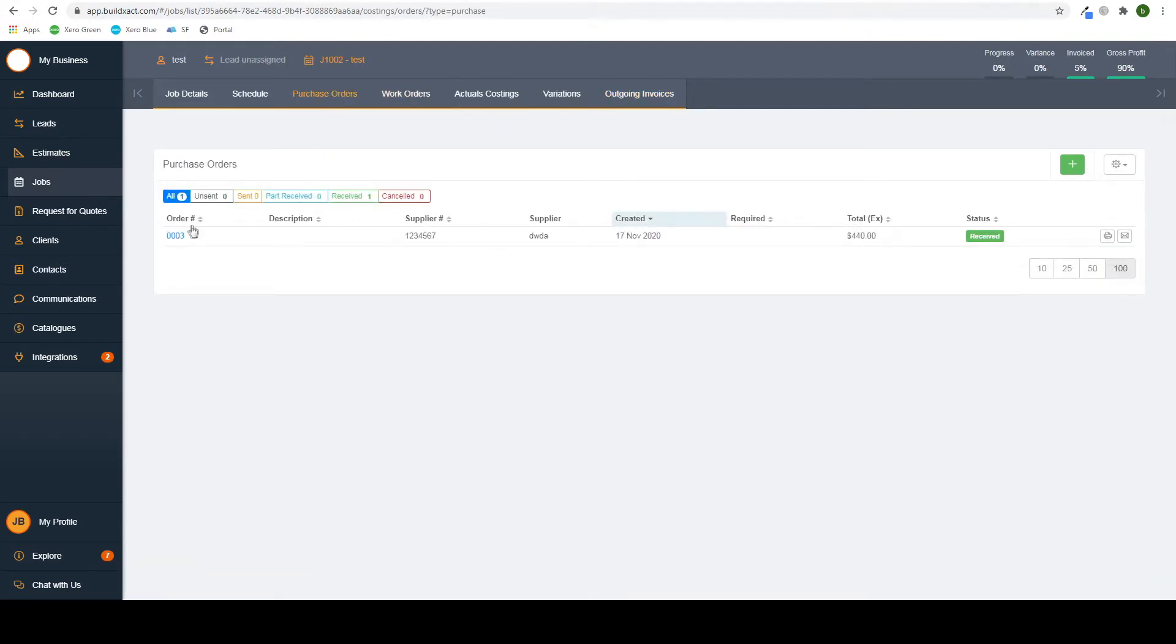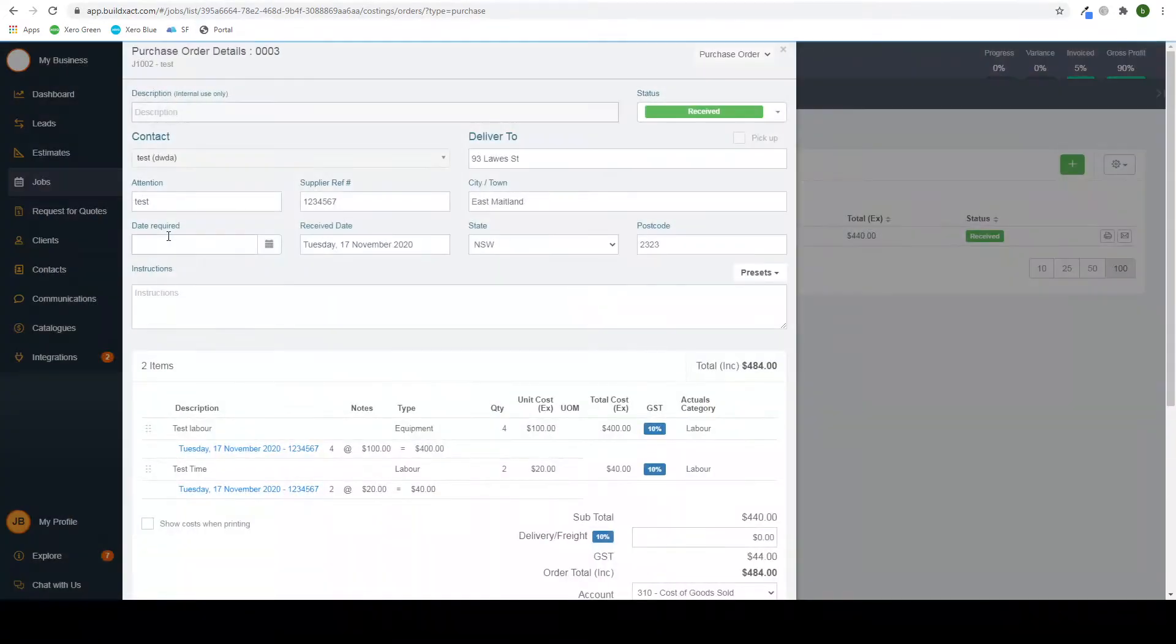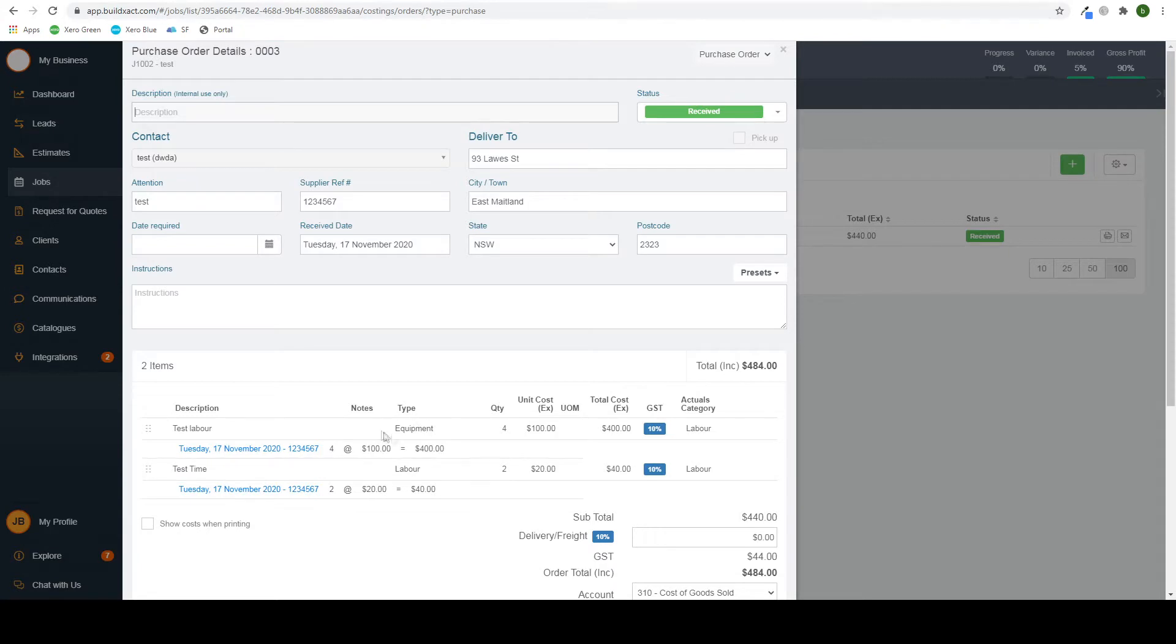So here we have our purchase order I created earlier and all its details in here. I've created two line items in this one, one for labor of equipment and labor of staff.